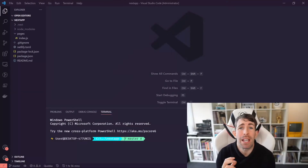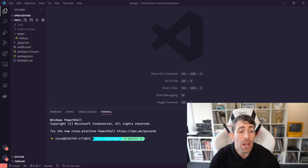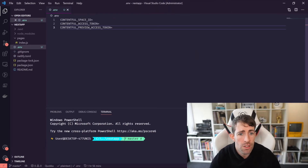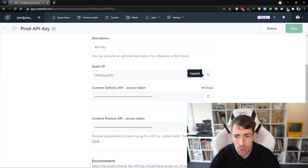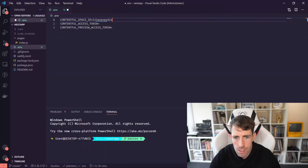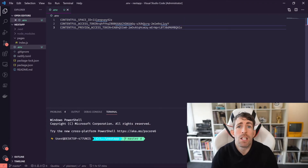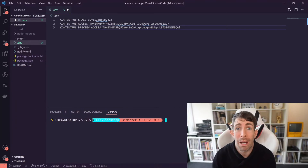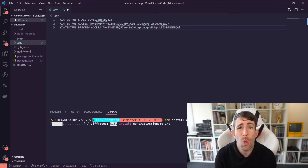I've opened up our Next.js base application in Visual Studio Code — remember you can download this from my GitHub link below. The first step is to create some environment variables. We're going to create a .env file with the properties: CONTENTFUL_SPACE_ID, CONTENTFUL_ACCESS_TOKEN, and CONTENTFUL_PREVIEW_ACCESS_TOKEN. Going back to Contentful, copy the space ID and paste it in, copy the delivery token and paste it in, then copy the preview token and paste it in. Next, install the Contentful npm package — simply open a terminal and type 'npm install contentful'.